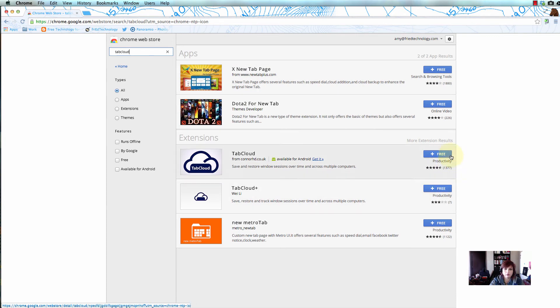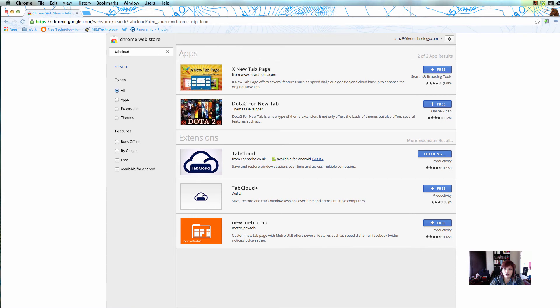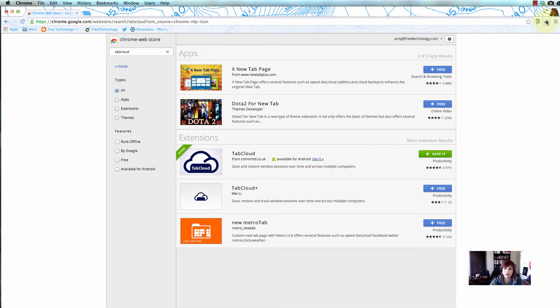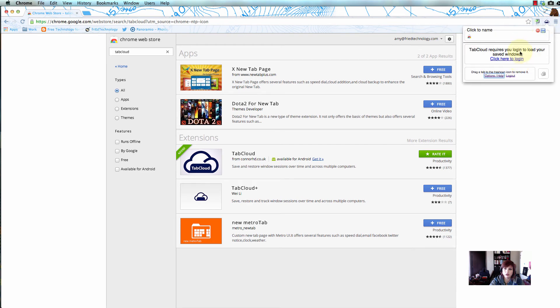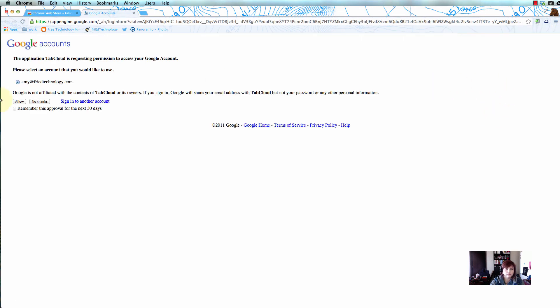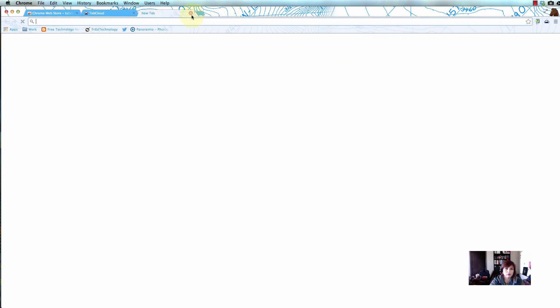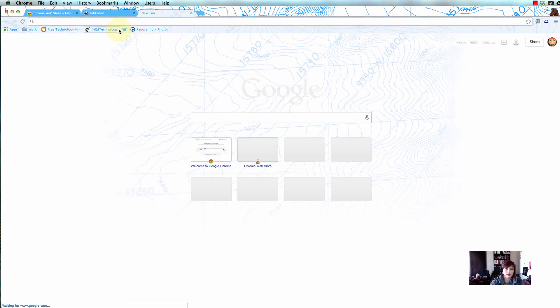When we find it, we'll click plus free to the right. You'll see it appear in your browser to the right of the omnibox, and you'll need to authorize it the first time you use it. Tab Cloud has been added to Chrome. We'll click it, click to log in, allow it, and now we have Tab Cloud and can open up some tabs and test it out.